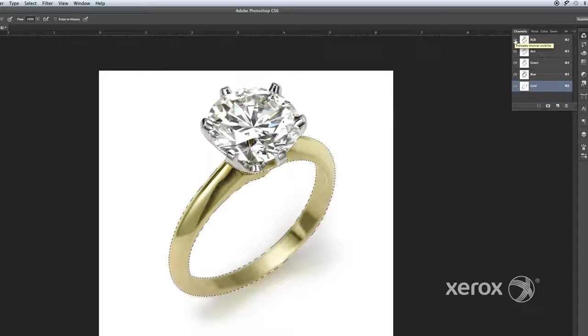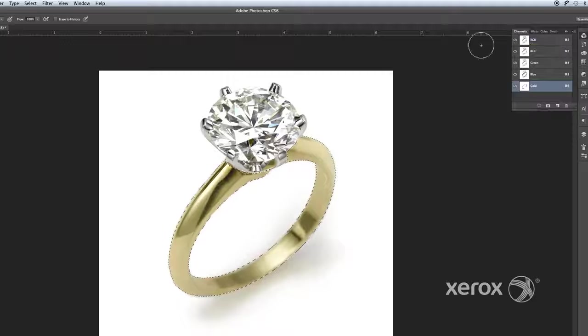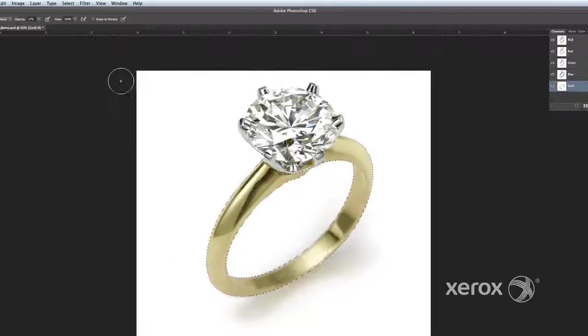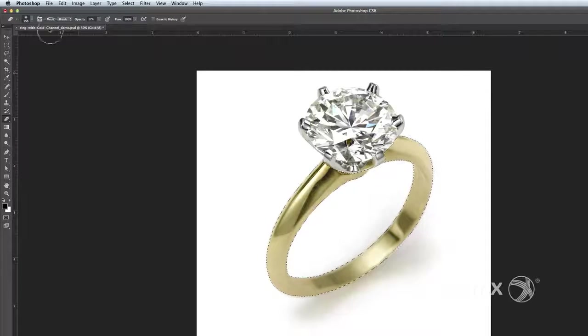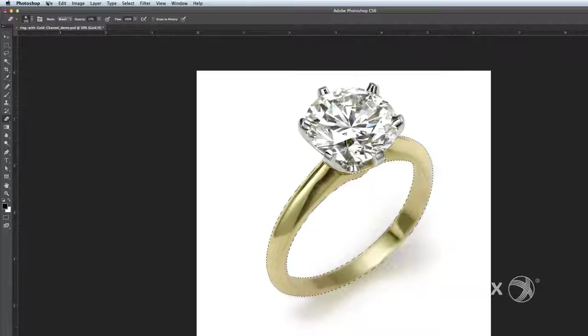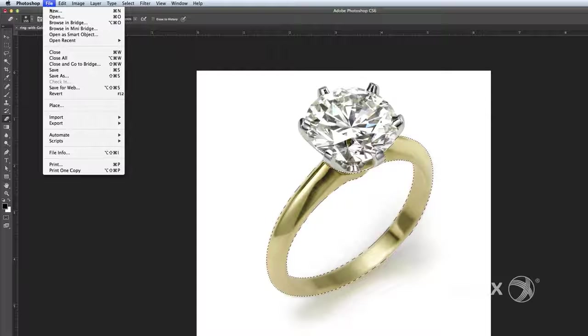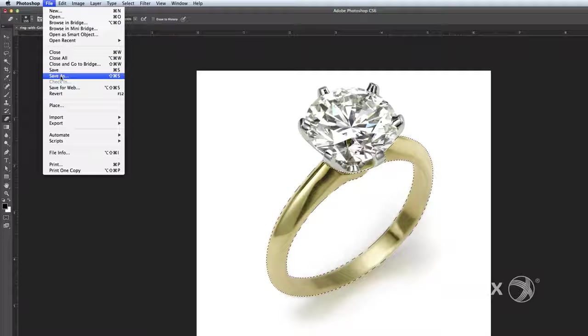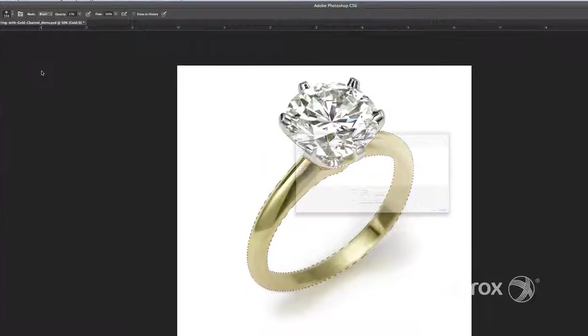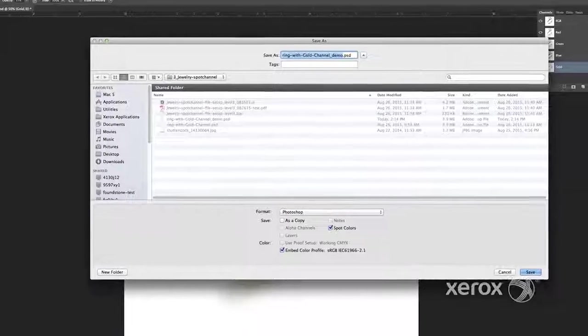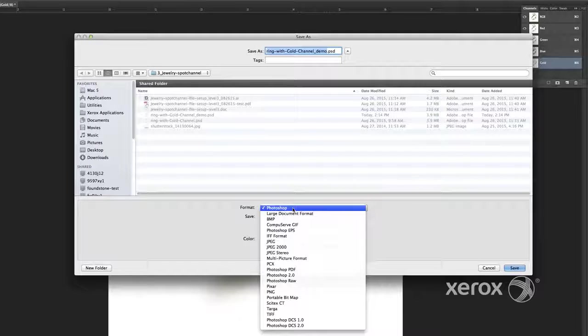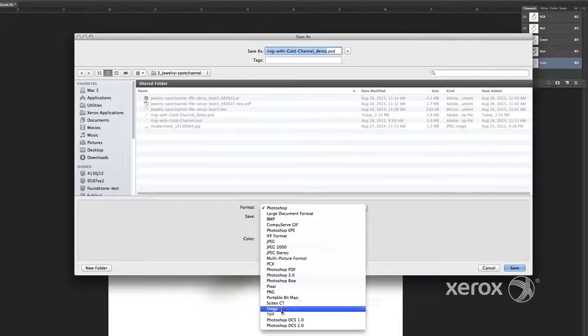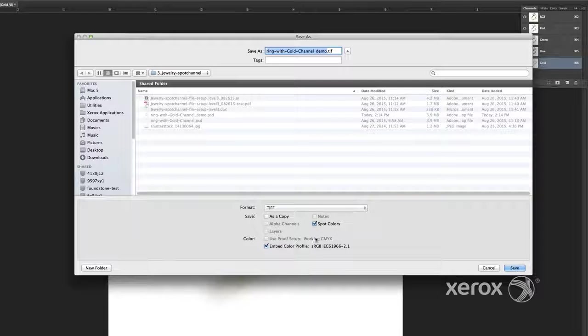Lastly, save the file as a PSD or TIFF with spot colors retained. From the main menu, Save As, Format TIFF, and check Spot Colors.